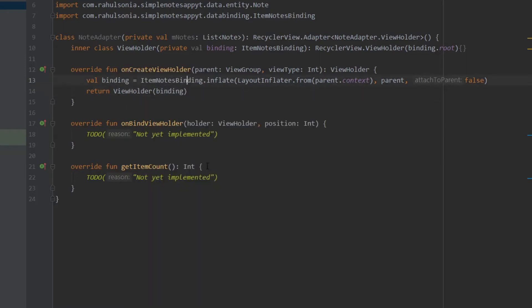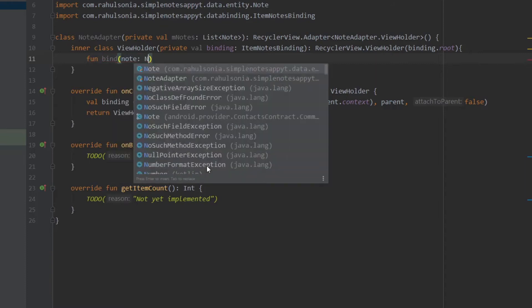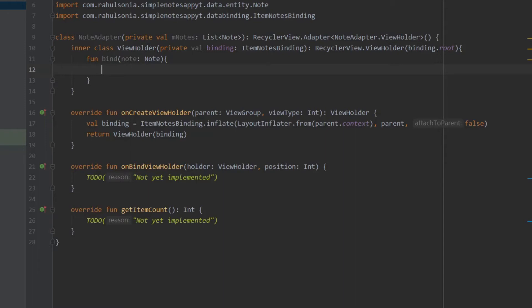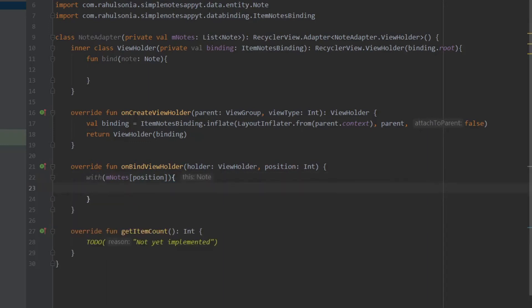Now we will create a bind function in the ViewHolder. Create a function bind and it will take a Note. We will be binding the data to the UI inside this function. We will call this function from onBindViewHolder, so here write with and get the note from mNotes at position, and with that note just call holder.bind and pass the note.